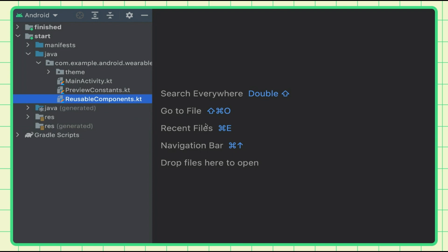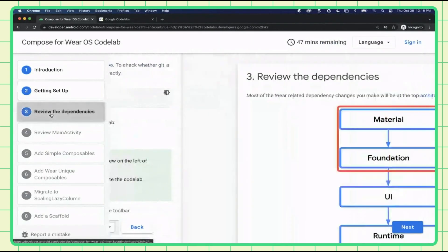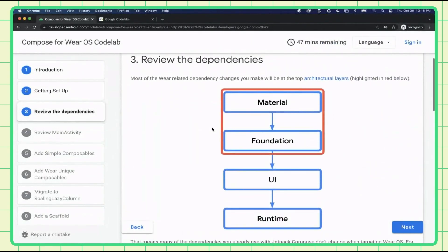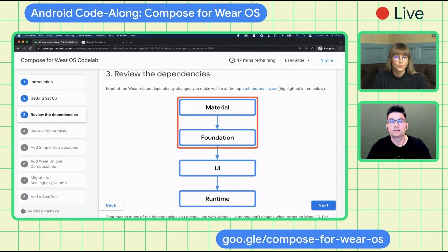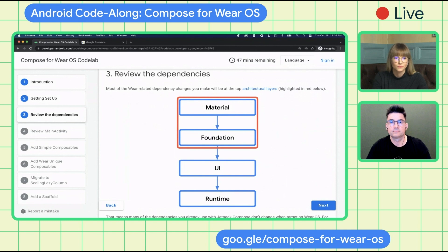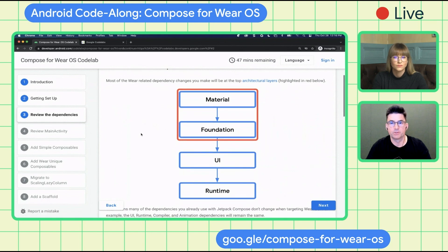Let's get started on the dependencies. Most of the related dependency changes you will make will be at the top architectural layers. The ones highlighted in red are the ones to pay attention to. You will need to use proper Wear OS dependencies for material, foundation, and navigation libraries — these are different from the libraries you used before on mobile. That means a lot of the dependencies you already use for Jetpack Compose actually won't change.